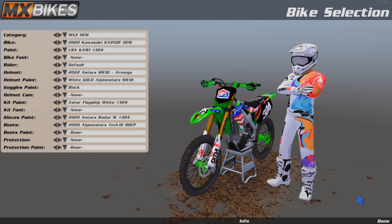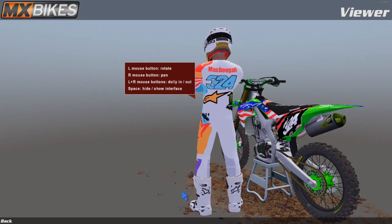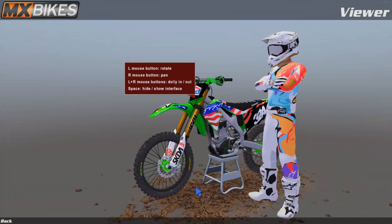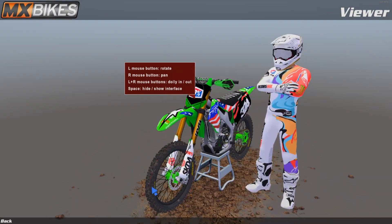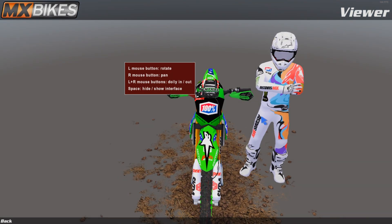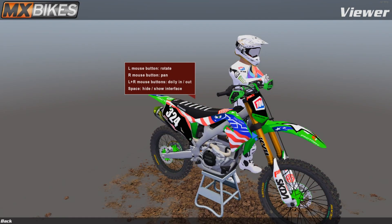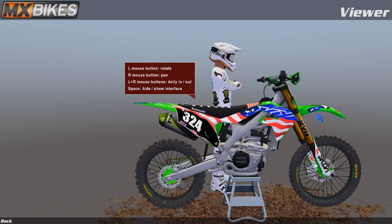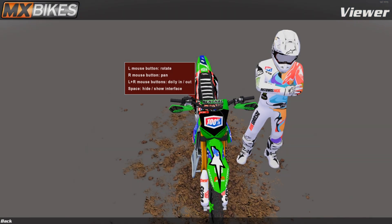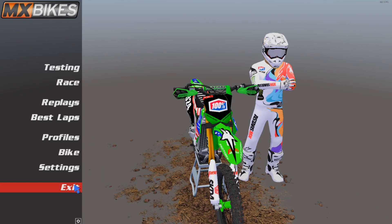We're in the game now. The paint should show up as 'USA Kawi 324.' Select it — it might take a second to load. There we go — you can see the 100 logo on the fender (it's a bit warped from the bend but looks fine overall), and the number 324 looks good. I've also got some custom gear with logos and my number on it, and custom gloves with 324 on them too.